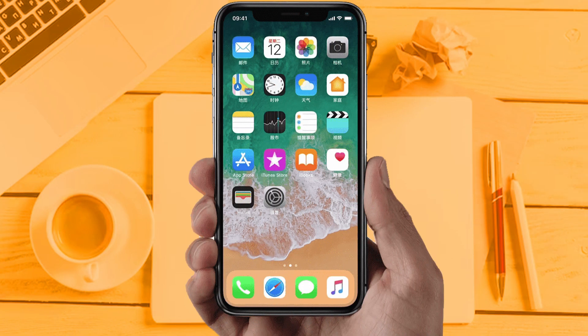There may be several reasons behind this issue. Today we are going to provide you all solutions for iPhone users.